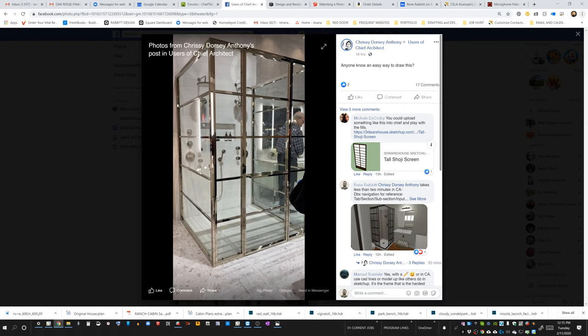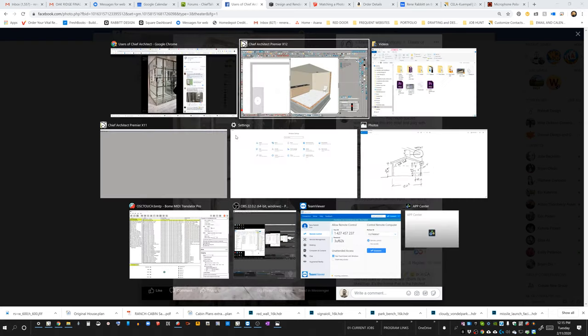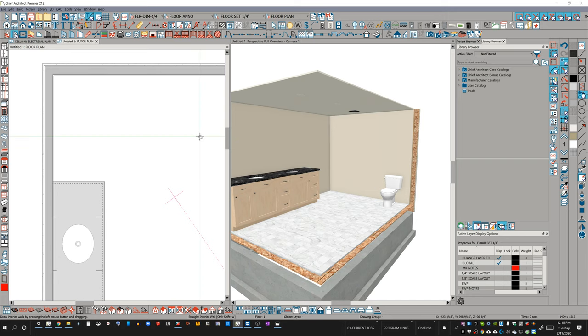Hello Chief Architect users. Today we're going to demonstrate how to make this shower assembly really efficiently.